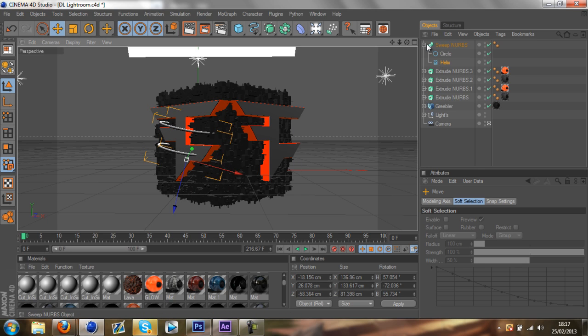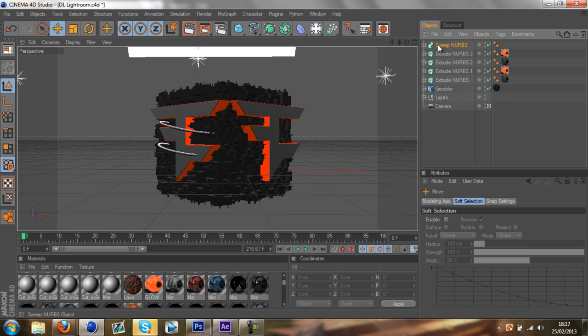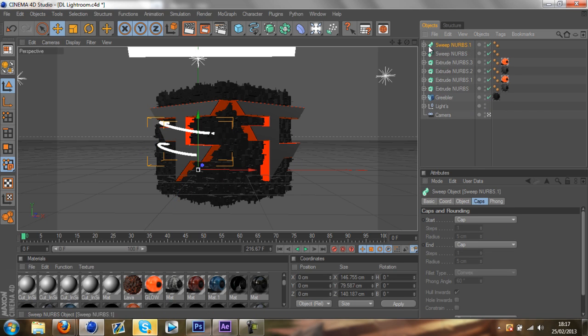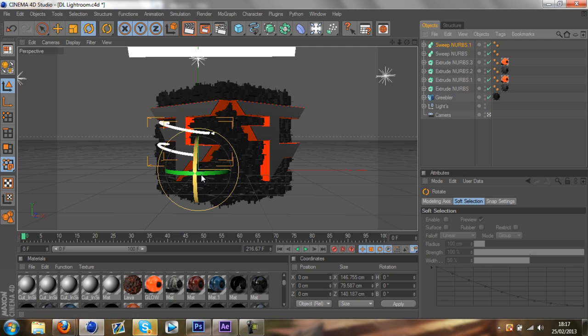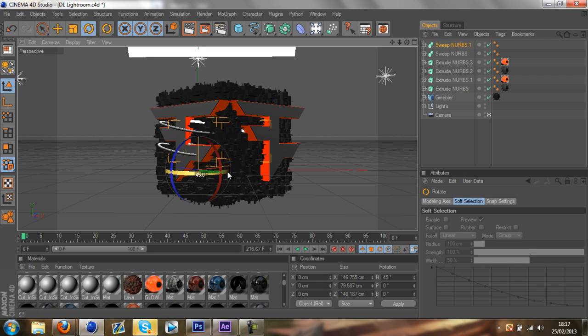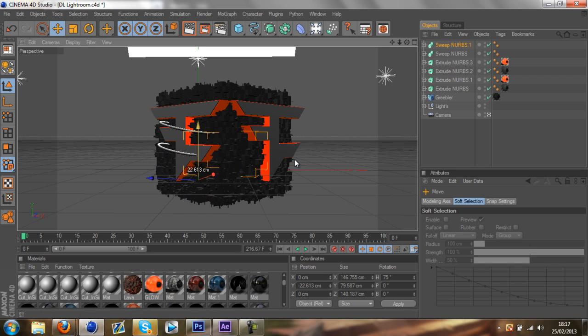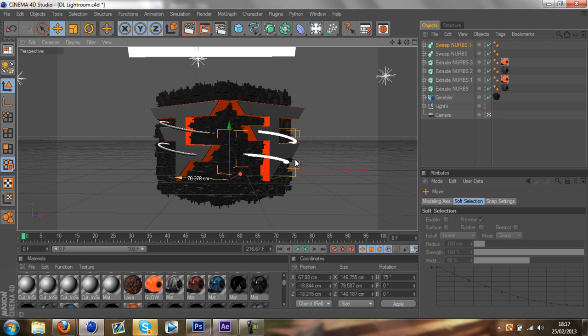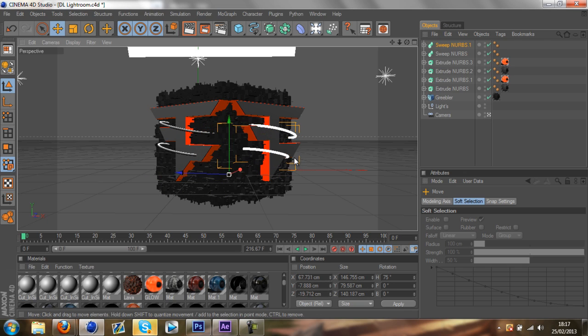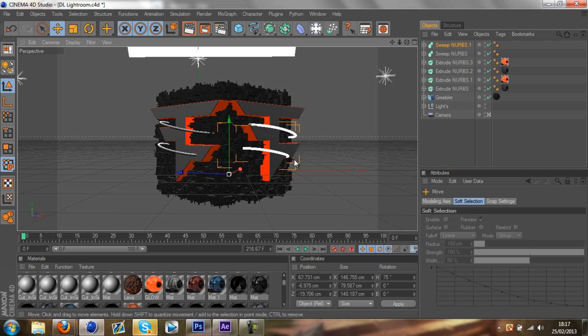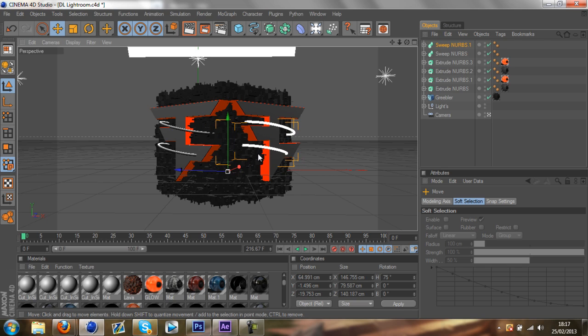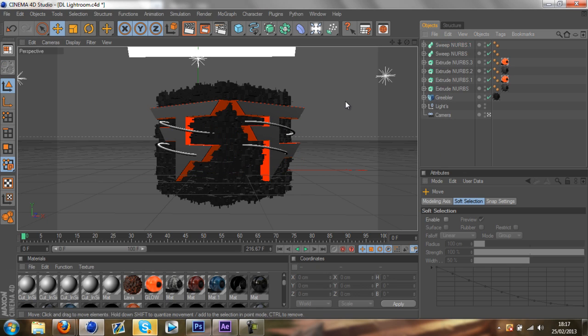You can copy it again. Control C, Control V. Rotate it.